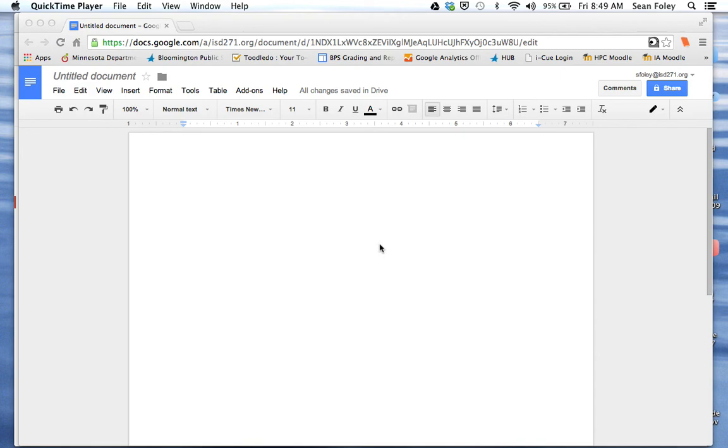I'm going to use the equation editor on Google Docs so you can show your work and type things nicely for your trig project.